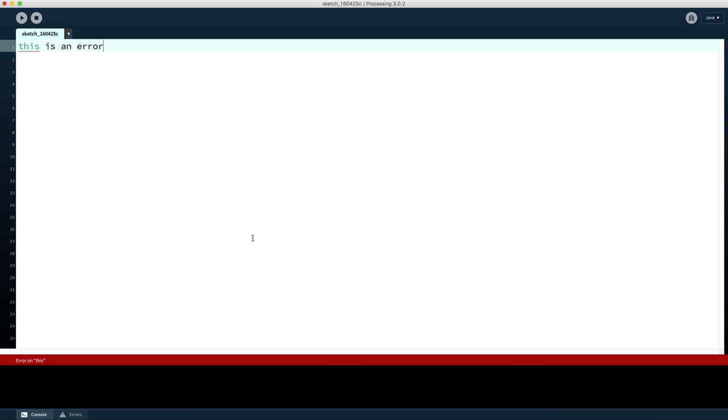And that is pretty much it. That is the basics you need to know to get going and start programming in Processing. So follow the link that is about to flash up now. And go and watch a video so you can write your first ever program using the Processing programming language.